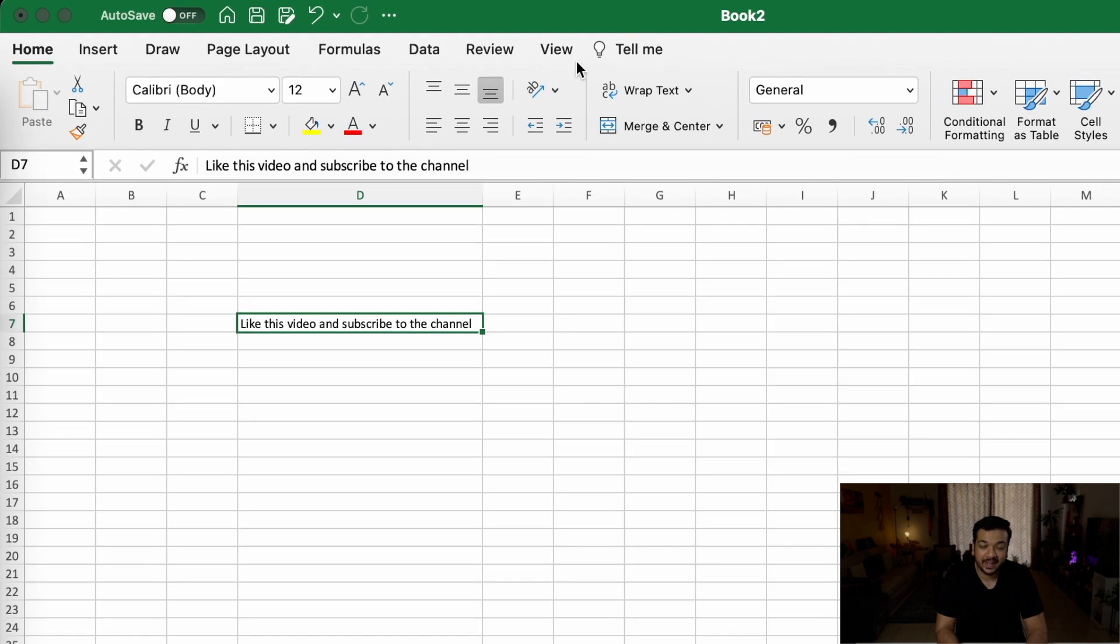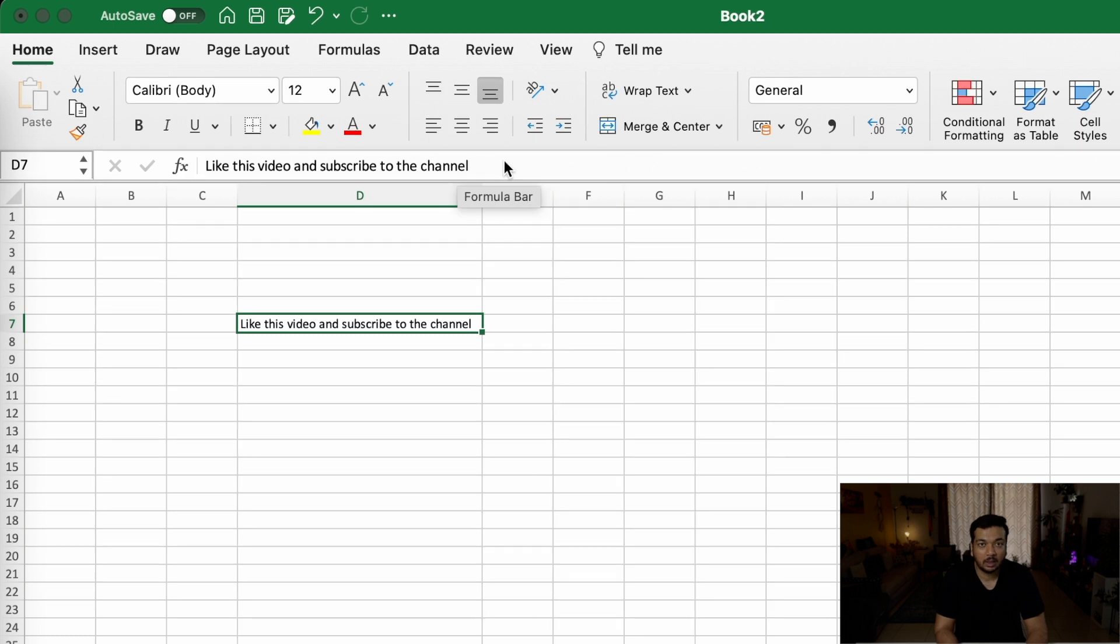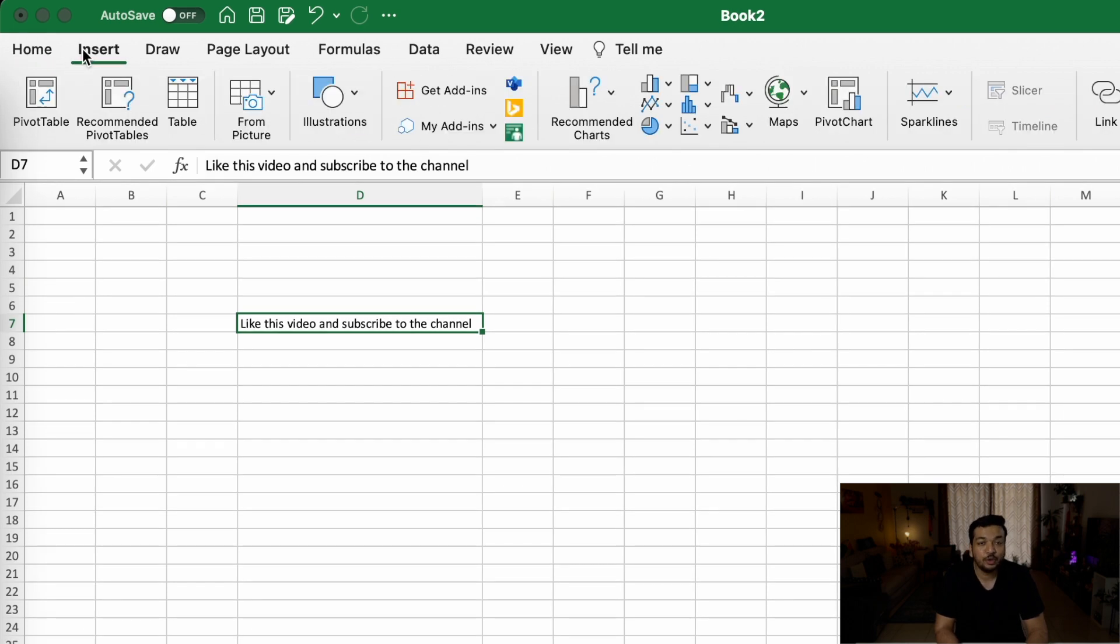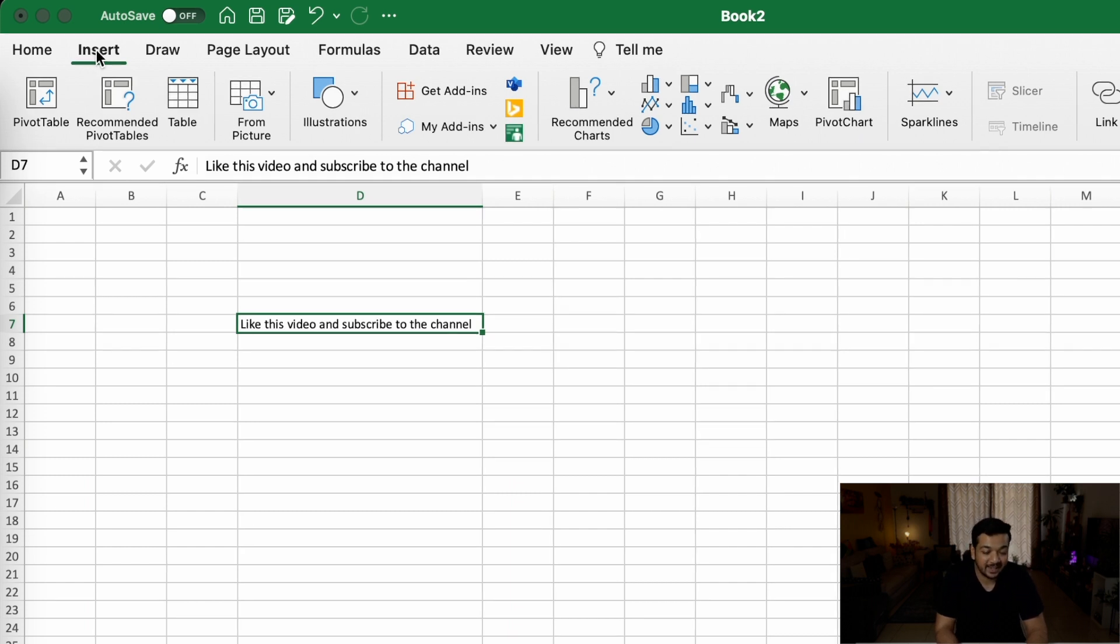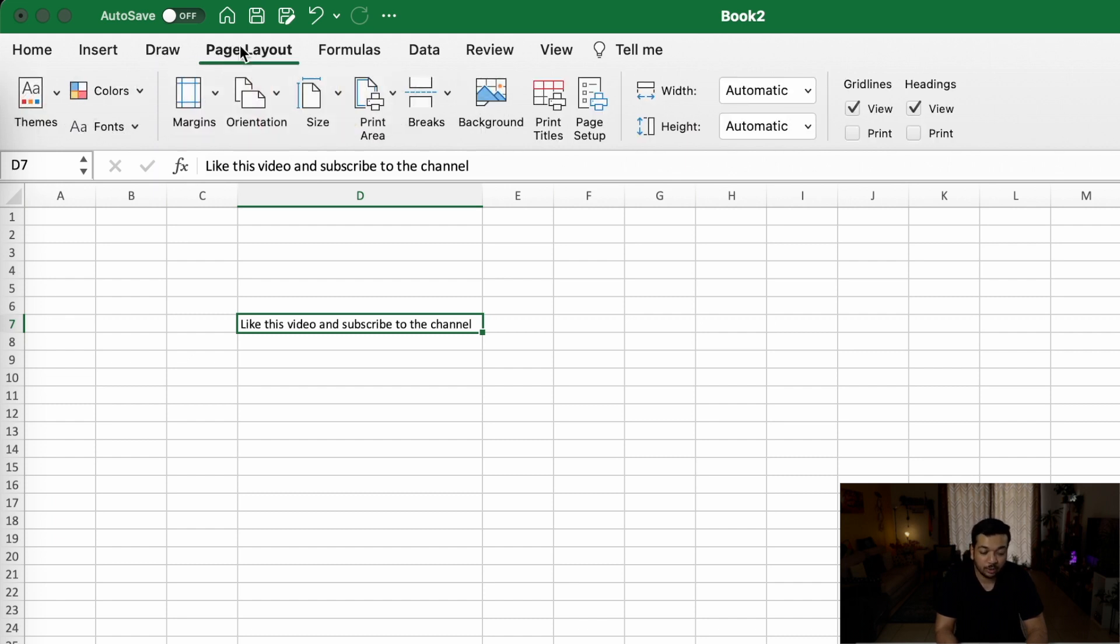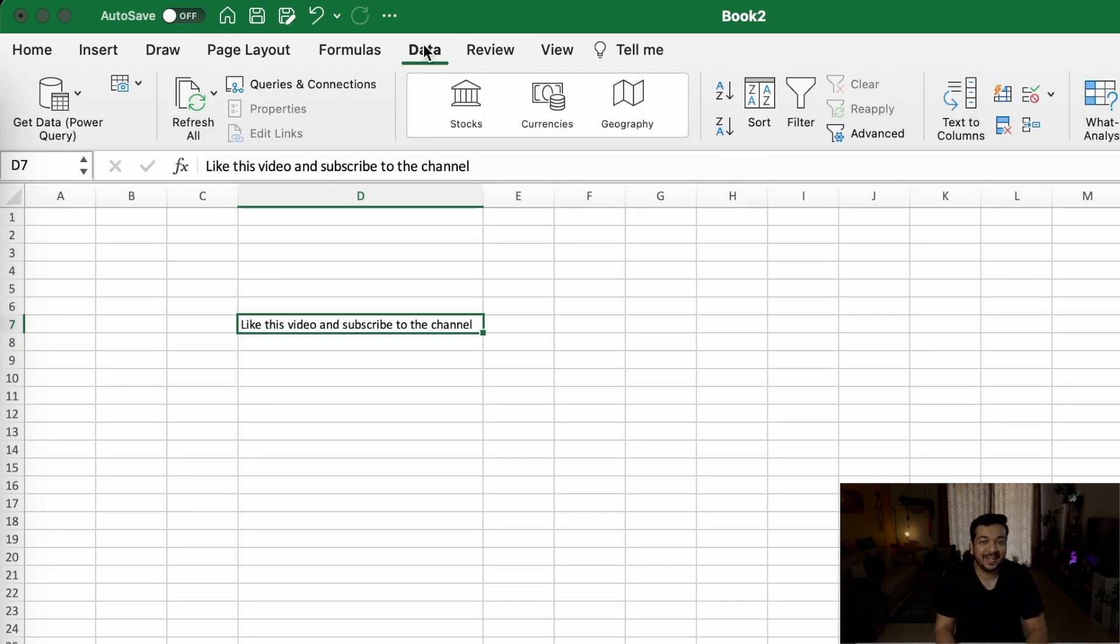Now almost all of the features of the Excel sheet can be accessed through the ribbon. For example, if you need to format the Excel sheet, most of that can be found in the home section. If you need to insert a pivot table or a picture or any such thing on your Excel sheet, you can find that in the insert tab. You can go into the draw tab to draw something in your Excel sheet. You can go to the page layout tab to change the layout of your Excel sheet. The formula tab will give you access to a lot of different formulas if you're not already familiar with them. The data tab will give you access to features like text to columns and so on.